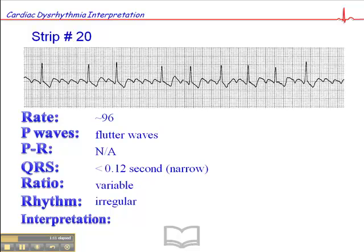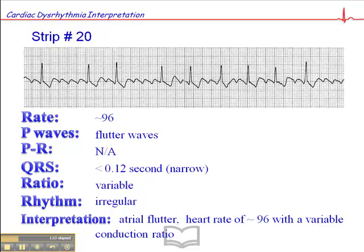The rhythm is irregular, and the interpretation quite simply is atrial flutter with a heart rate of approximately 96 with a variable conduction ratio.